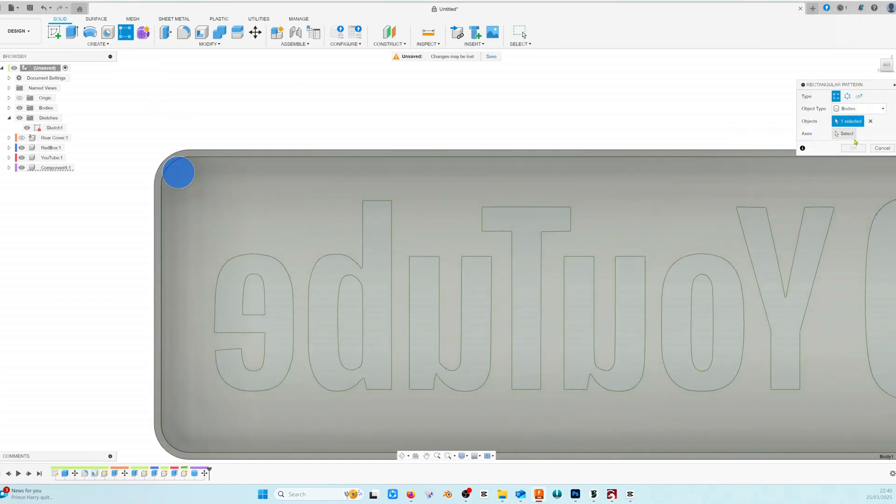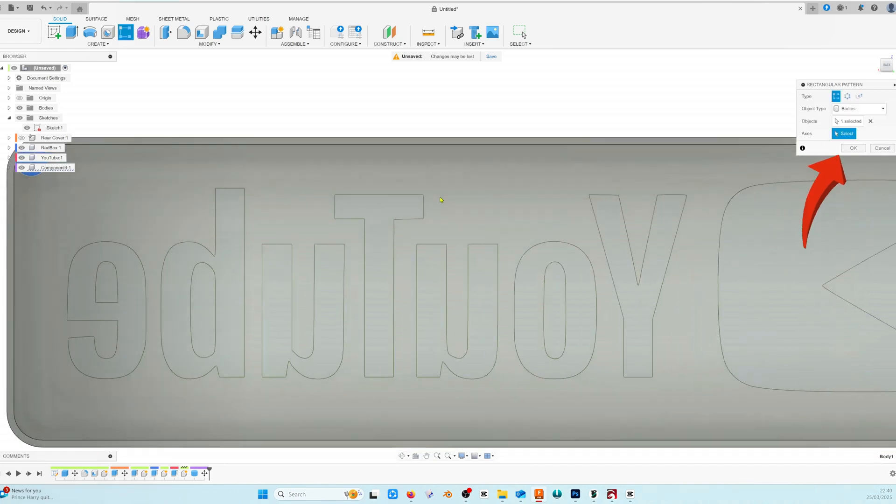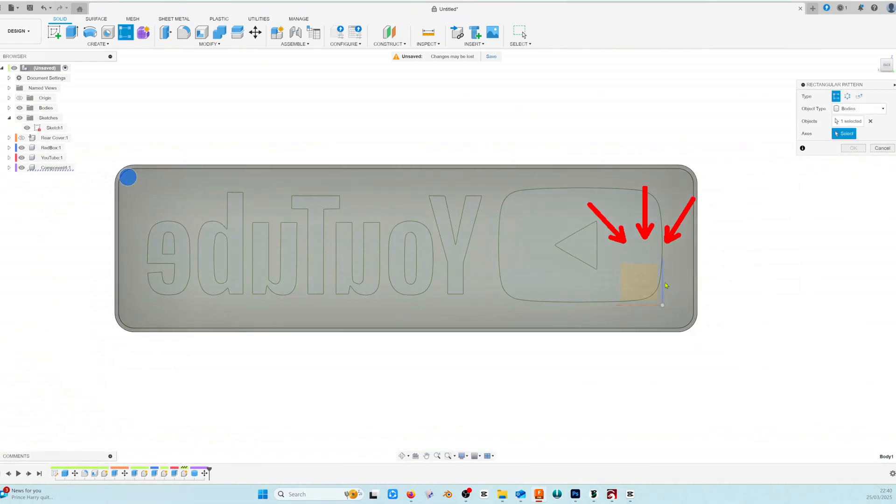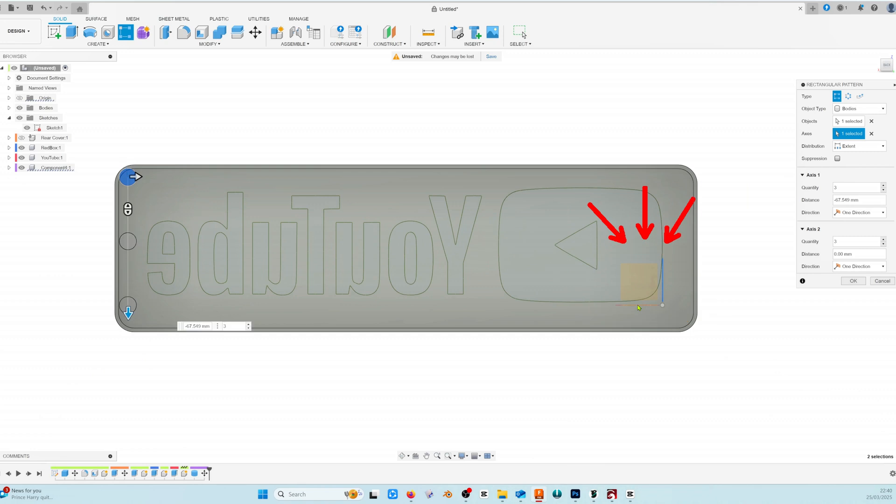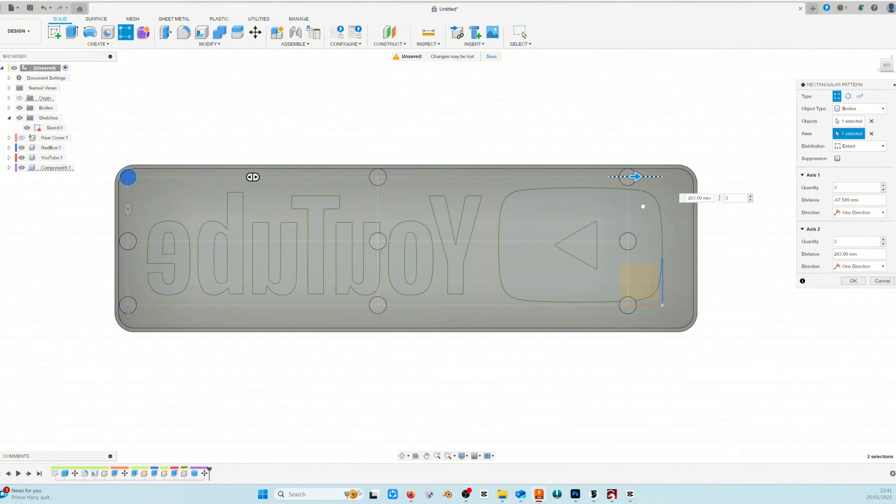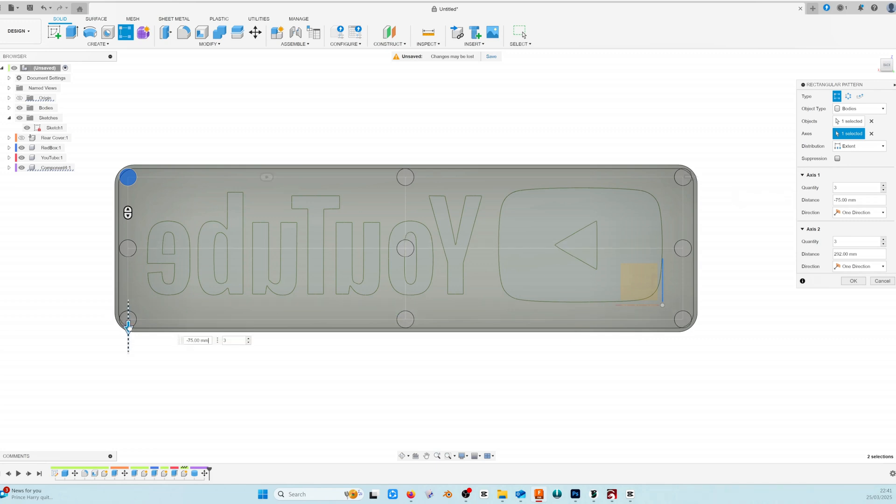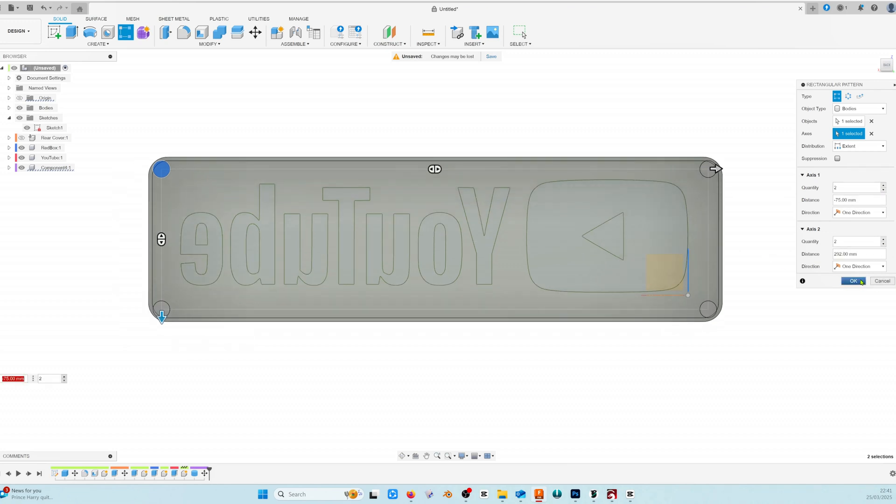Select our object and then we click on the axis button and choose the red and blue options highlighted. We can drag the arrows across and down and position them exactly where we want them. And then we'll change the quantity for each axis to 2. And then we just click OK.